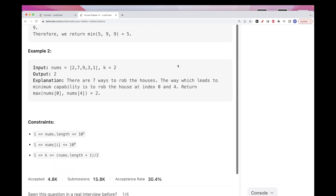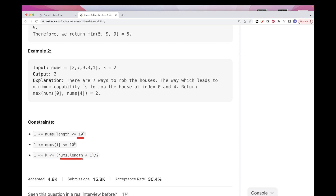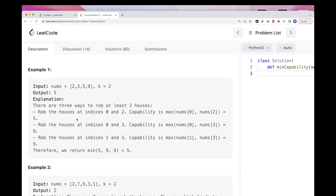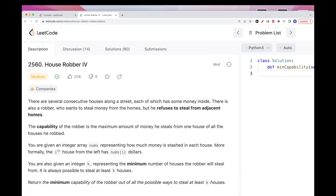In terms of constraints, we have up to 10^5 numbers and k is also up to 10^5. Something over O(n*k) won't work because it's going to be roughly 10^10, so we need to think about something else. Let's see how we can solve this.